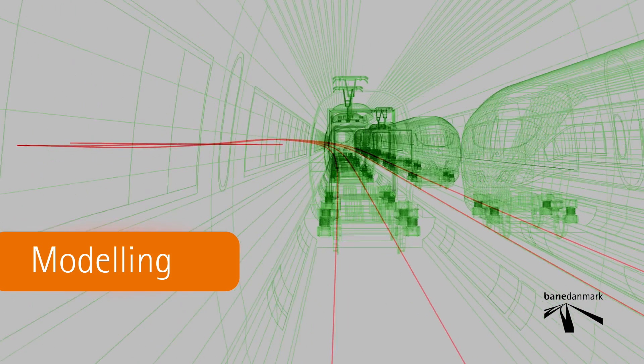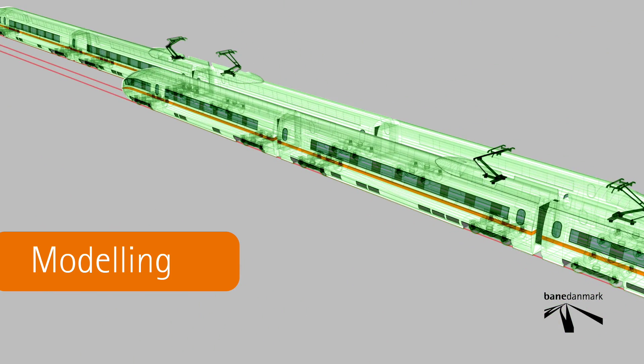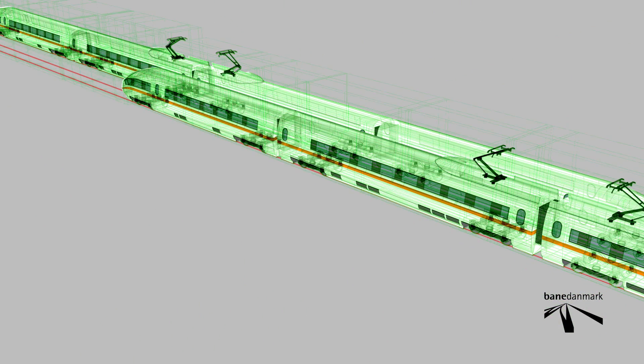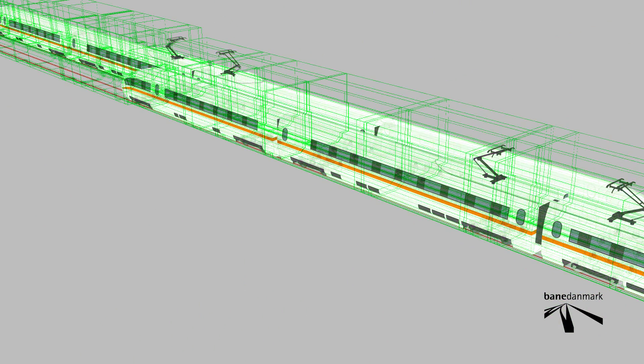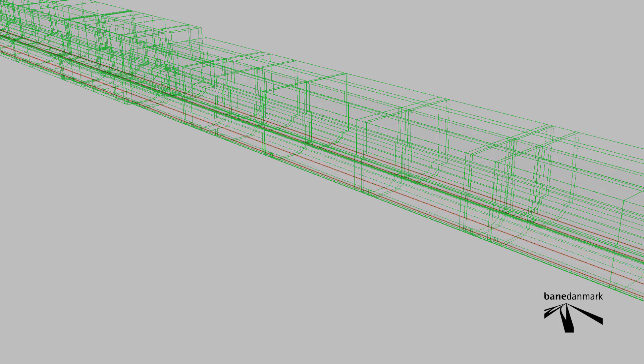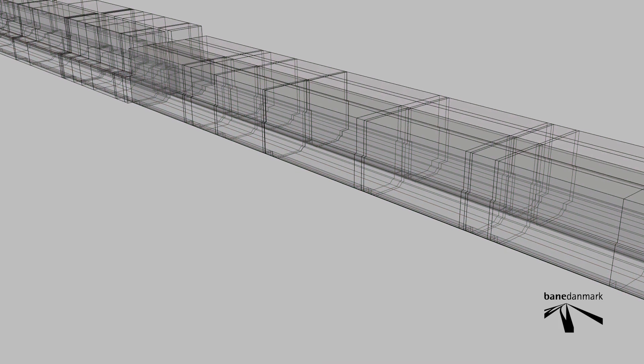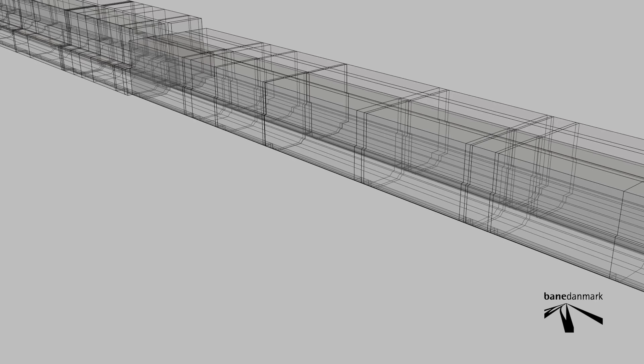By using 3D models you can create a virtual model of the entire project and find possible faults on screen, which can be solved before work starts in the field.